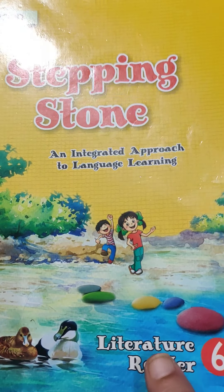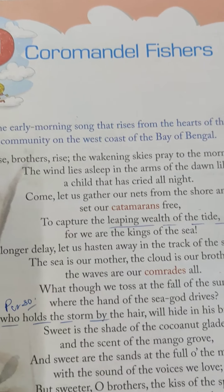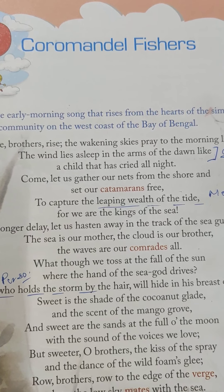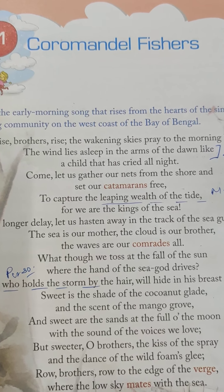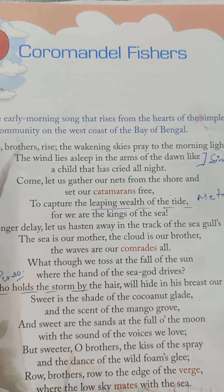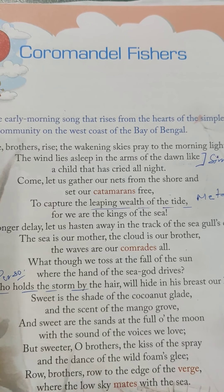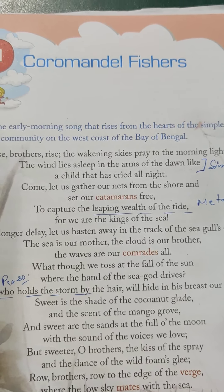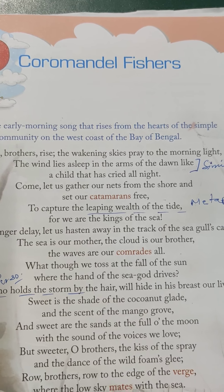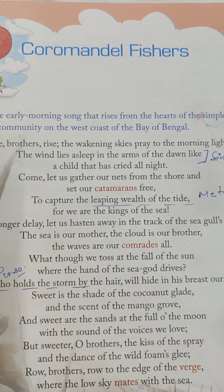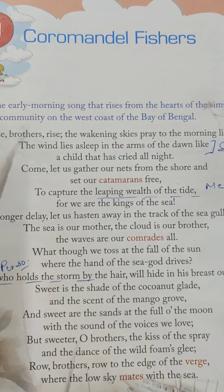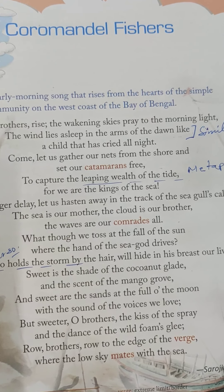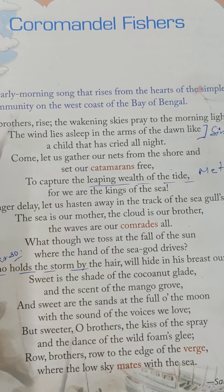Now let us start with Coromandel Fishers. This poem is basically based on the life of fishermen — those who go for fishing. Coromandel, as I have told you, refers to the fishermen on the Coromandel coast, south of India. So it is referring to those fishermen who are going for fishing.